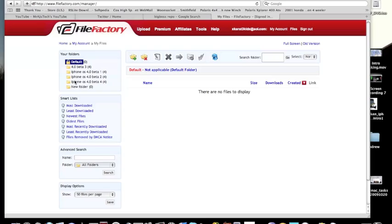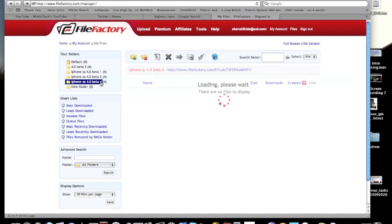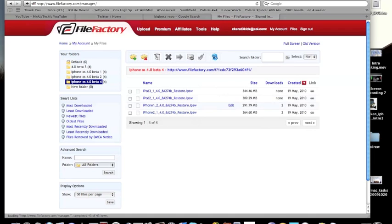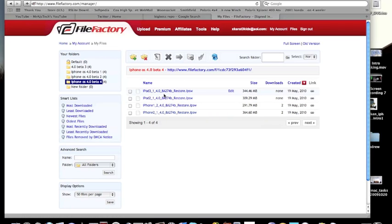So anyway, guys, I have the links posted on FileFactory, so let's just go over to the computer. Now that we are on the computer, we can see right here, I have all the firmwares uploaded to FileFactory.